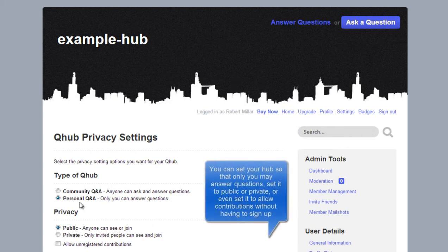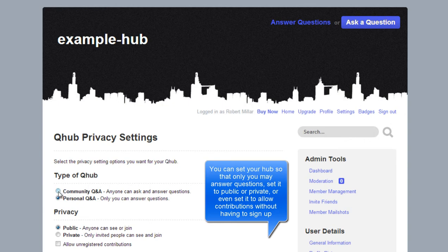You can set your hub so that only you may answer questions, set it to public or private, or even set it to allow contributions without having to sign up.